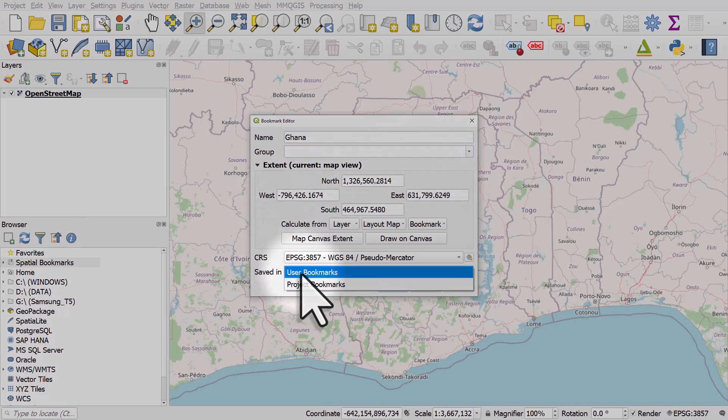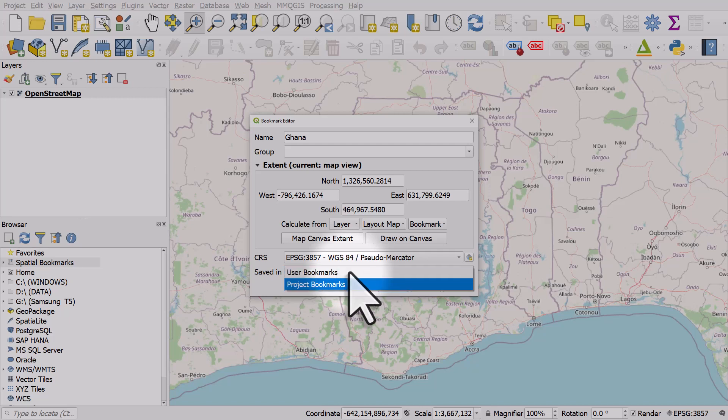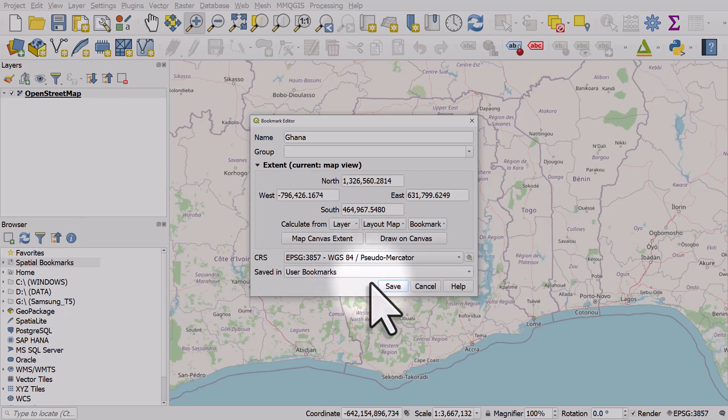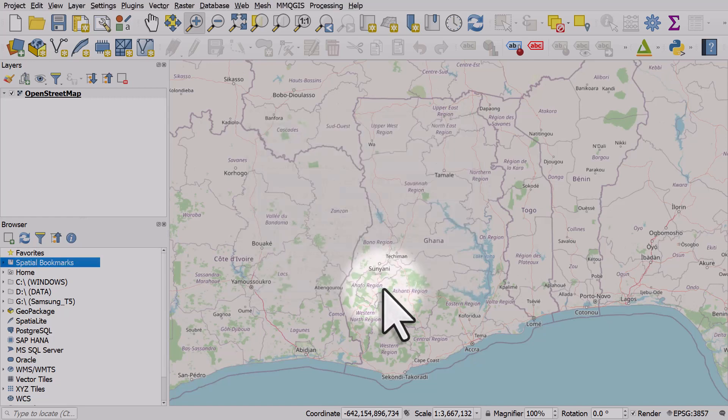It's saved in user bookmarks, which means this will be available in any project I open. If I only want the Ghana bookmark to be available in the project I'm currently working on, I could choose project bookmarks, but I want it to be available across all projects. So I select user bookmarks and I hit save.